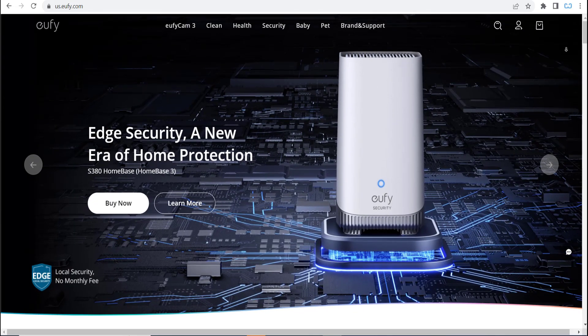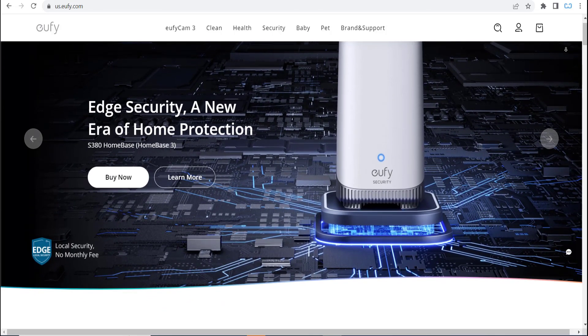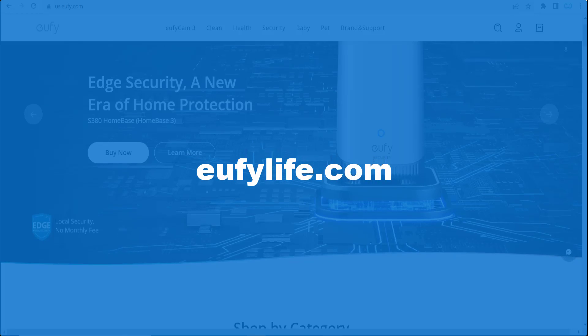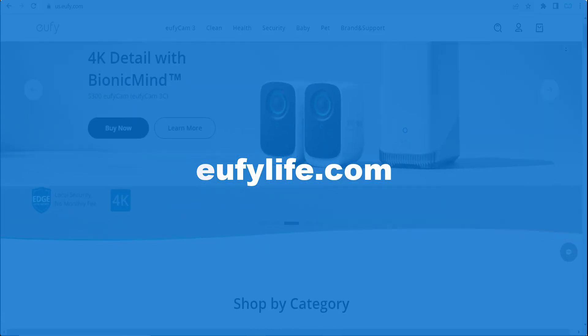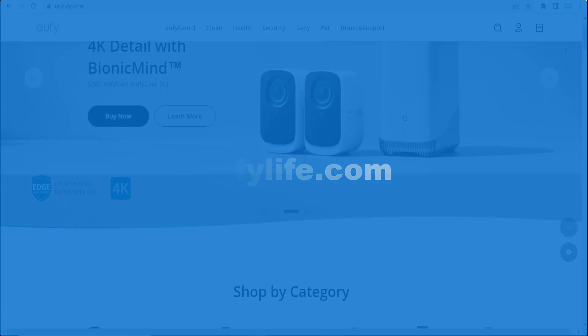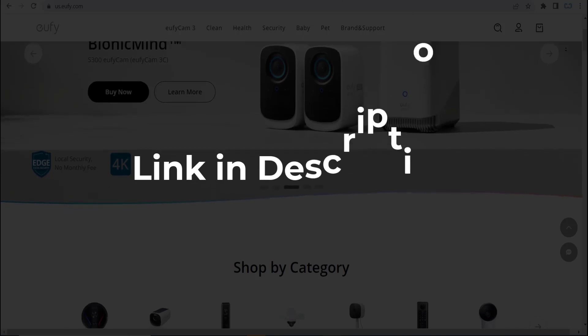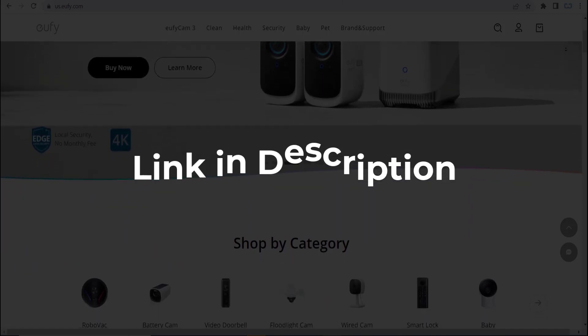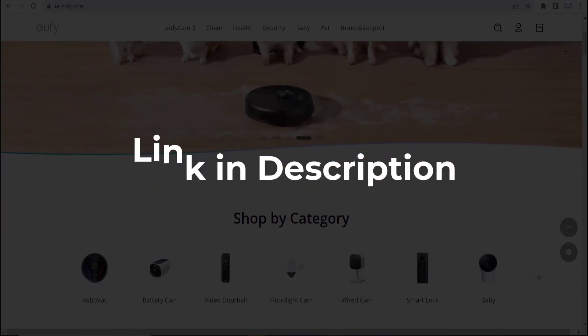In this video we are going to give you coupon codes, promo codes, or discount codes for eufylife.com. So click the first link in the description and you will see all the available coupons, promo, and discount codes.